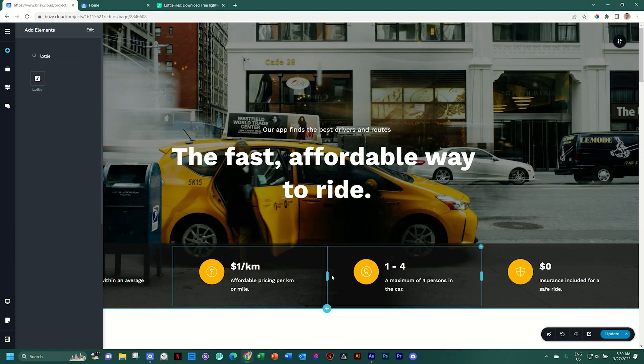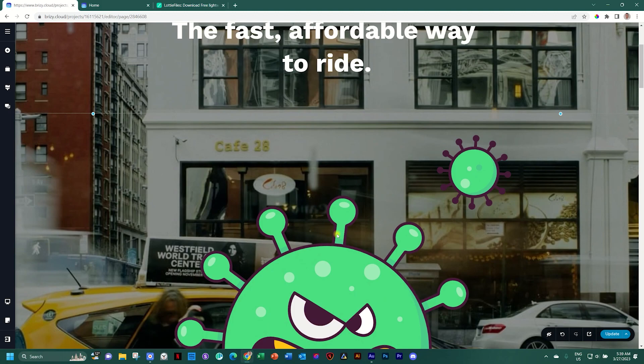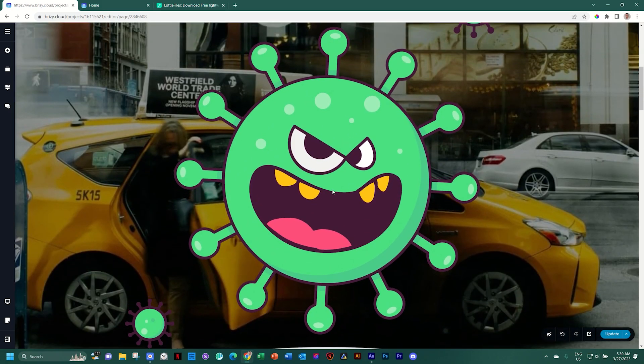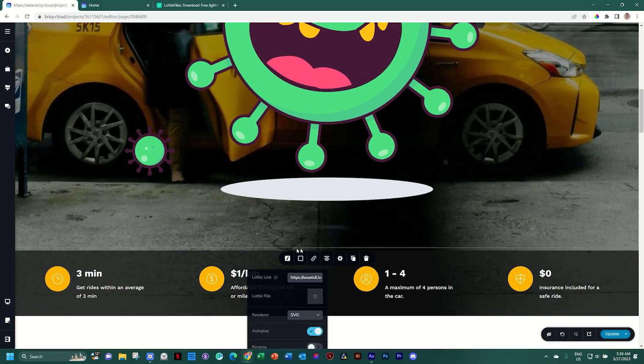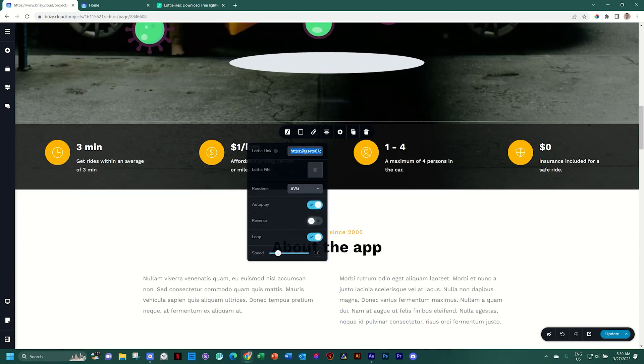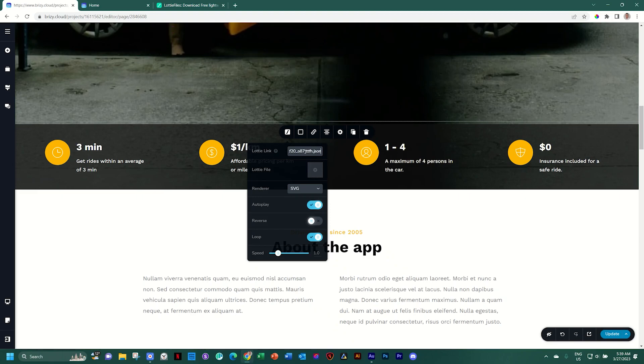And it will bring in a default Lottie, which is way too big. Click on it to select it and I'll go here to the bottom where you find the Lottie settings. And then in the Lottie link, select that and paste the link that we've just copied.